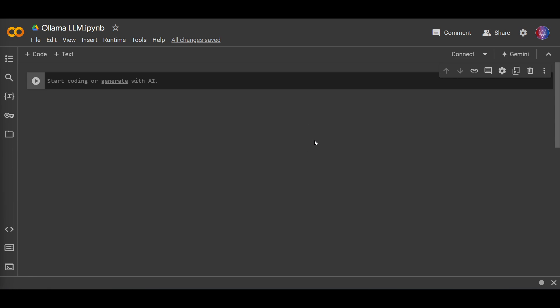The second reason is that by running it on Google Colab, you can run the LLM model on any device that can access Google Colab. So from anywhere, not even your laptop, maybe you can run it on your tablet or your phone. That is the advantage of Google Colab.